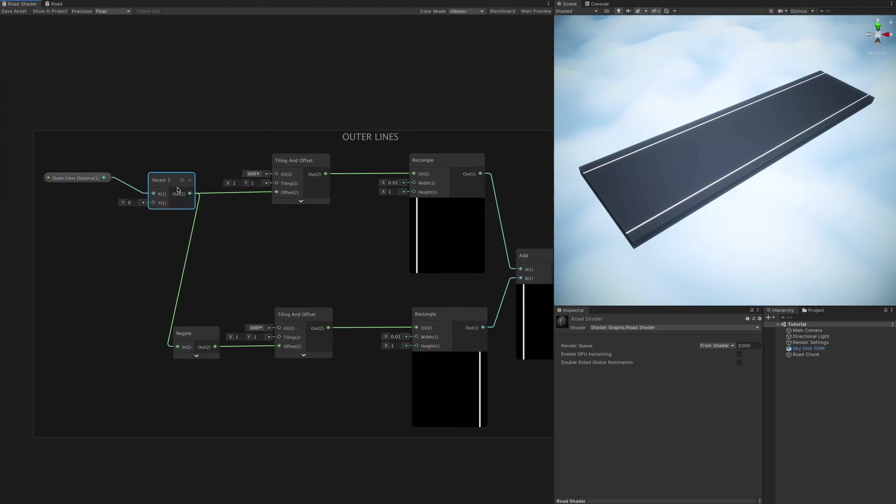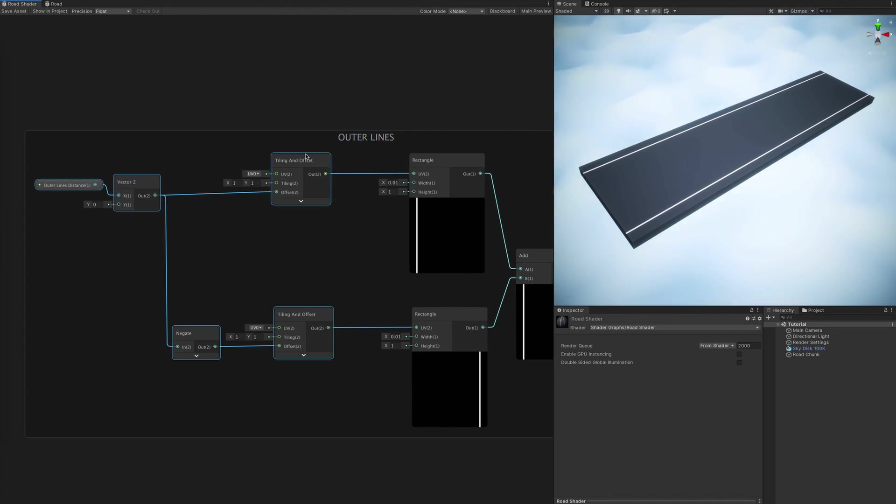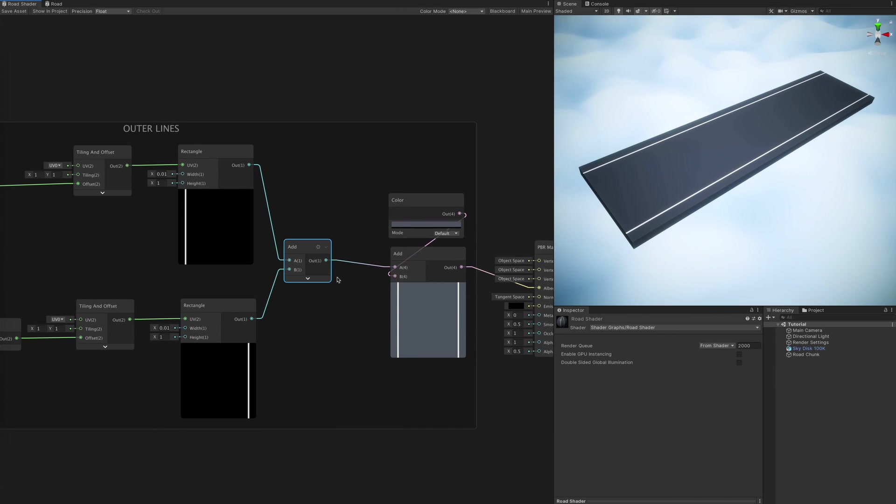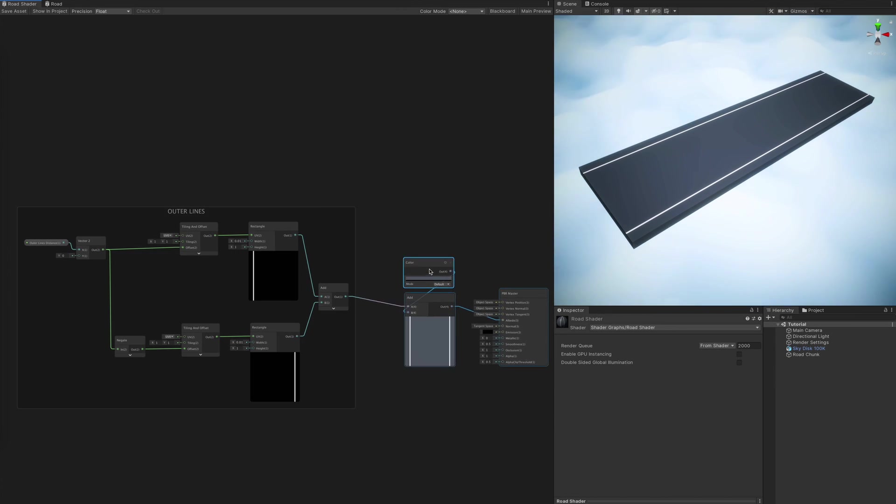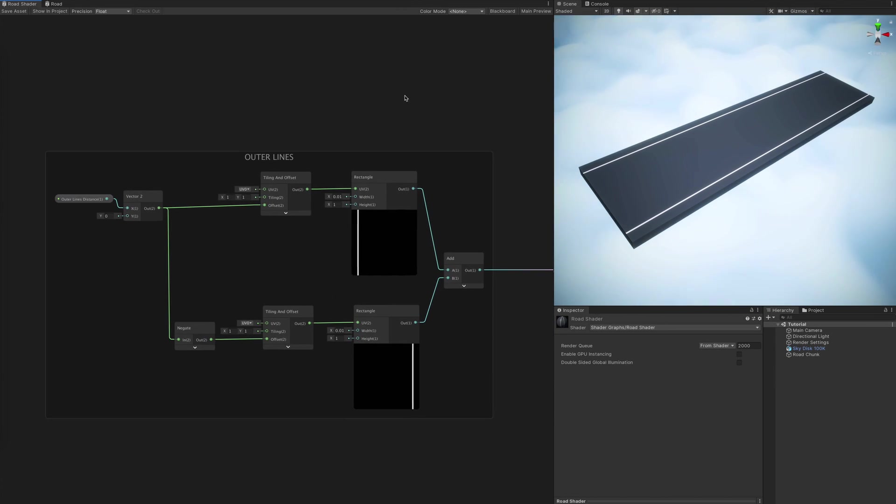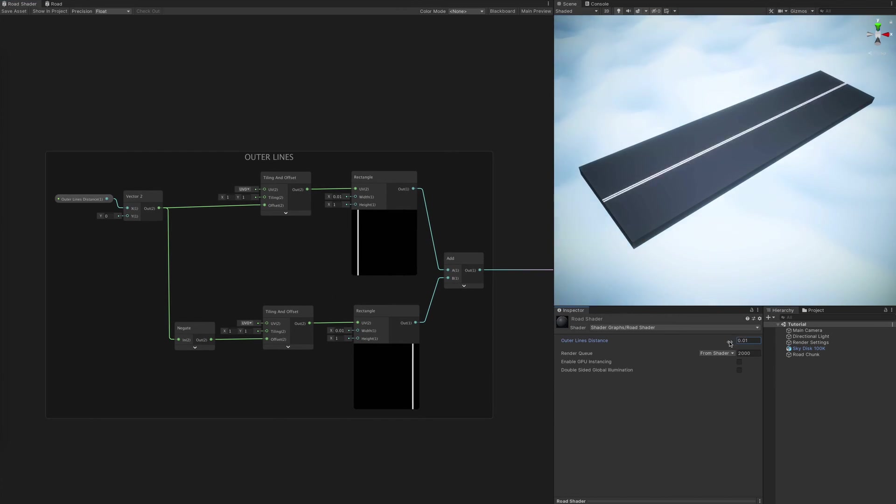For now, let's group the nodes we created so far, call them outer lines and position them with style. Remember to save your shader periodically, so you can see the changes applied in the scene.